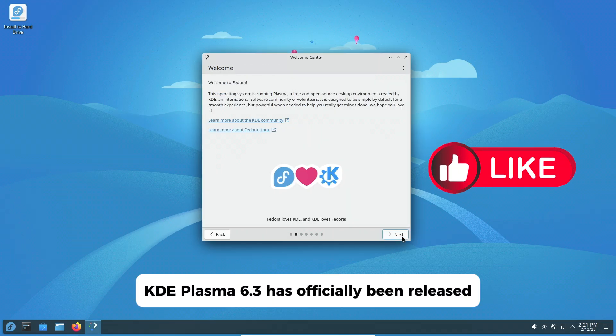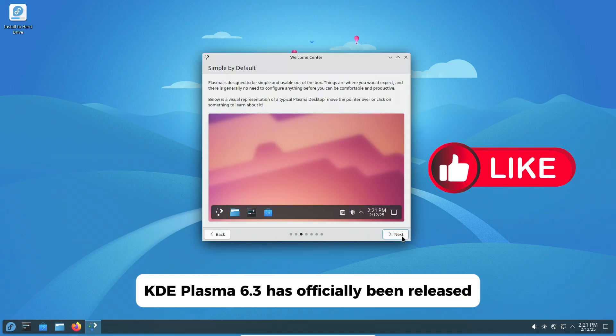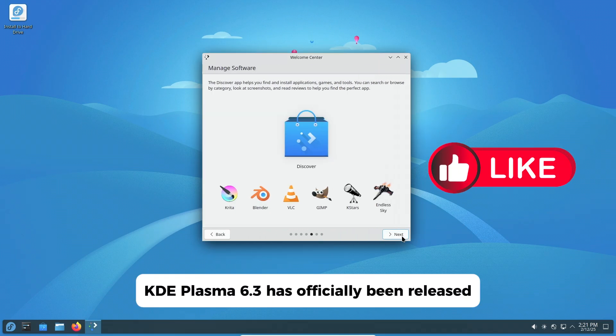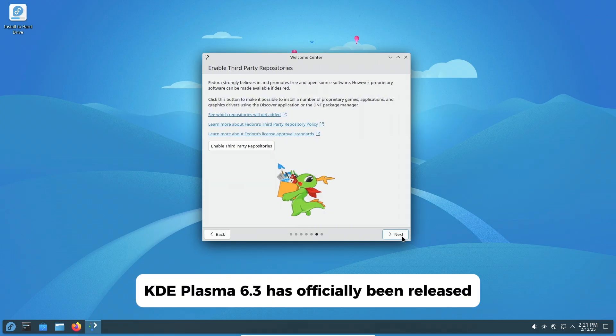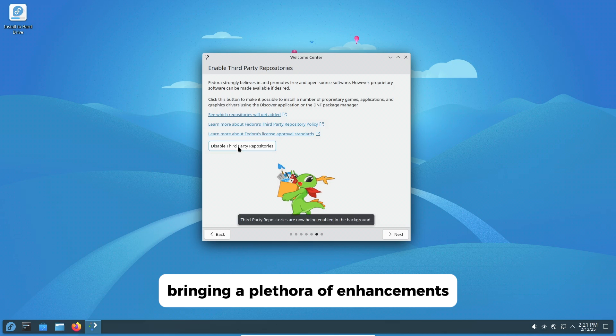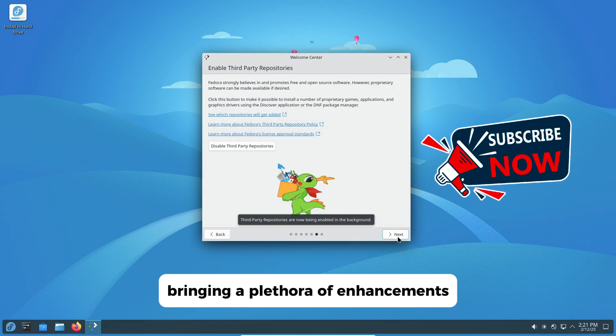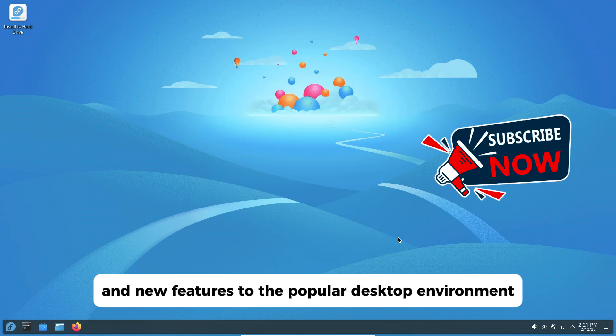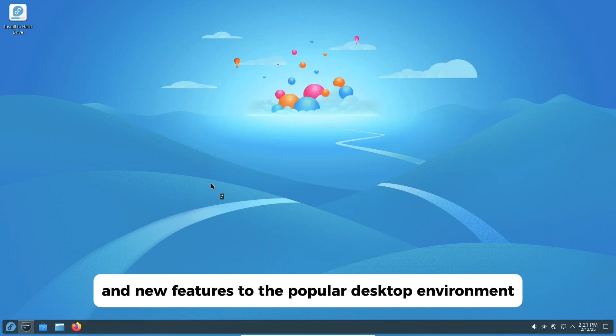KDE Plasma 6.3 has officially been released, bringing a plethora of enhancements and new features to the popular desktop environment.